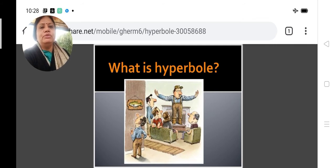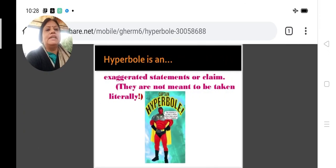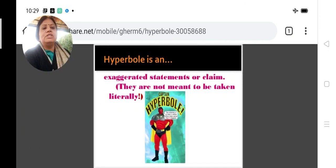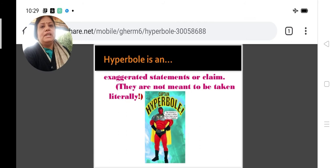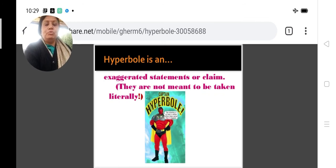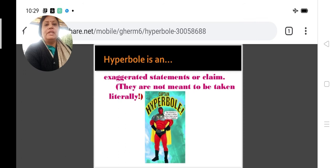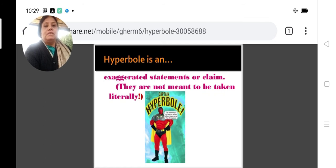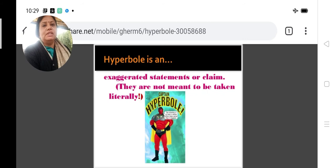Hyperbole, as I told you, is a figure of speech which means exaggeration. Exaggerated statements are not meant to be taken literally. For example, when we say 'he drowned in tears' — we all know that nobody can drown in his own tears. But the effect the writer wants to create is that a person cried a lot, so heavily that this statement is used.